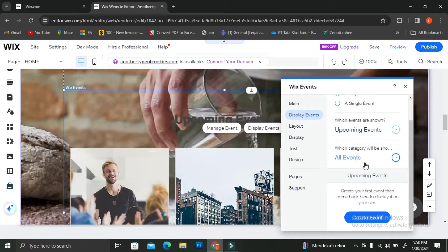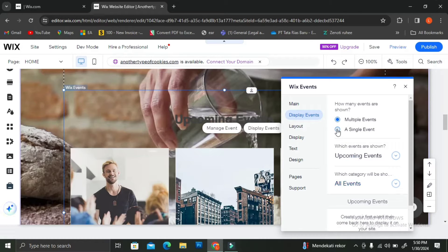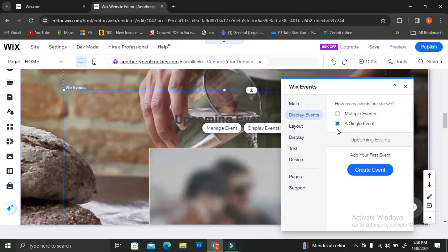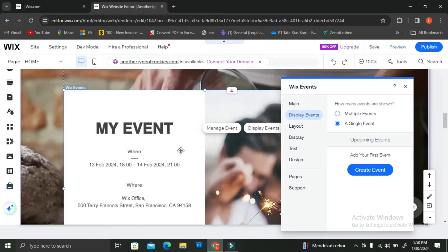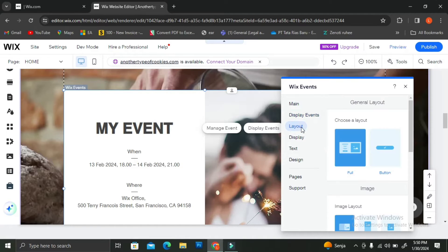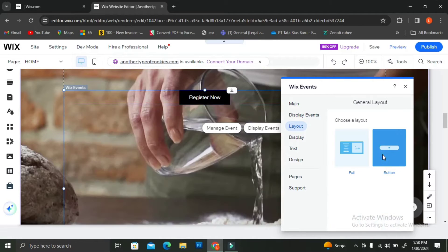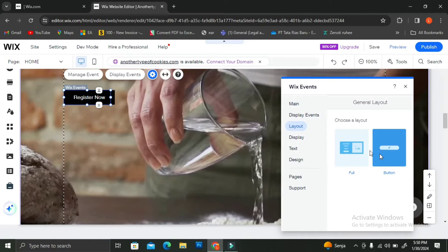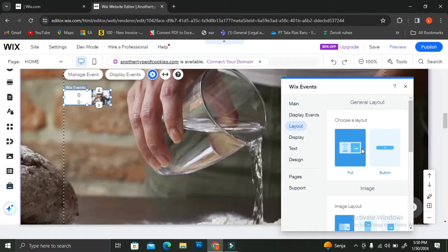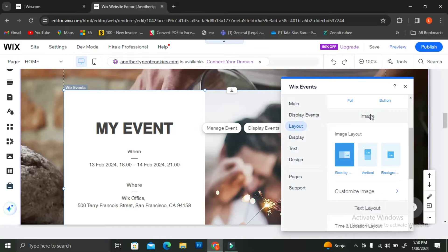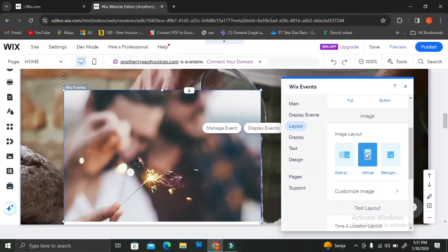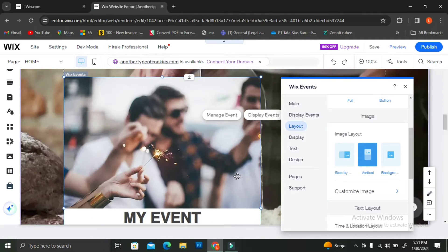From the pop-up menu, I can switch from multiple events to just a single event. I can also set which events to show — whether it's upcoming events or any other events I might have. I'm going to click on "Single Event" because that's what I want. Since I chose single event, upcoming event is automatically selected. You can also click on the layout menu to change the layout — you can make it just a button or, as I prefer, have it display in full.